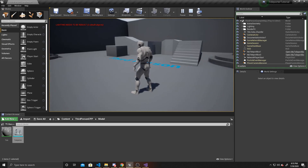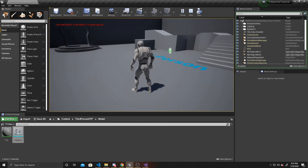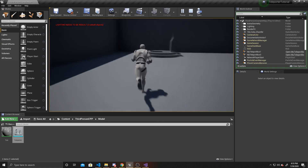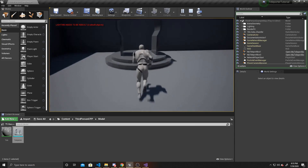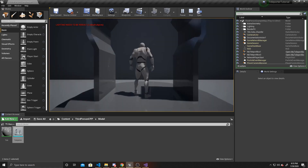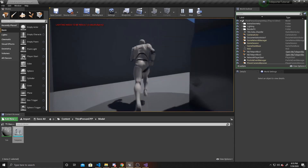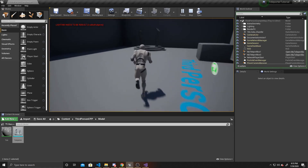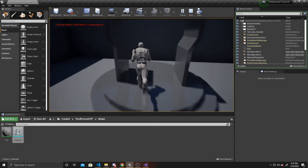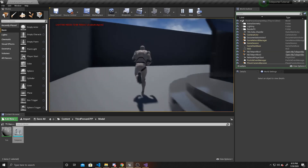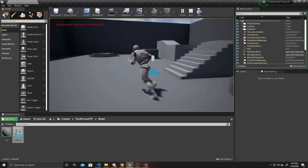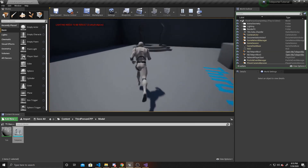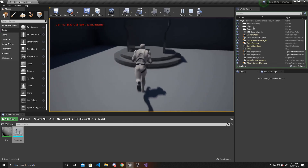As a recap: we used two different trigger boxes to teleport between a pair. We made it so our character rotates to face the forward direction of that trigger box, and so our camera is directly behind the player to prevent disorientation when teleporting.